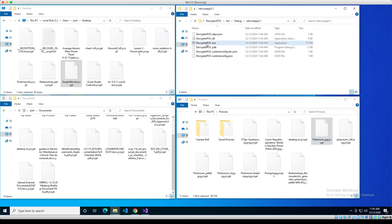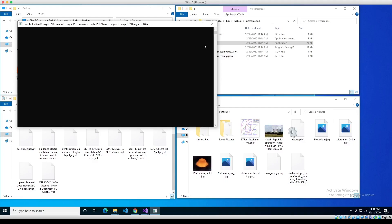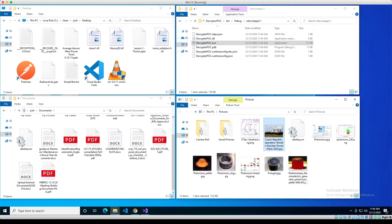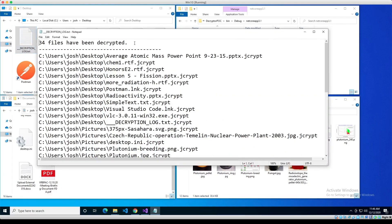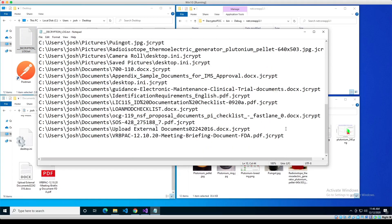The files are recovered. We have our plutonium ingots and nuggets — all these fake research documents are decrypted. On the desktop we have a decryption log showing 34 files have been decrypted, with a list of all the files that were recovered.